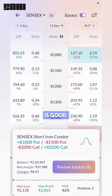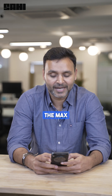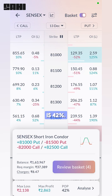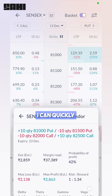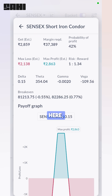And this is good. Now I can see the max loss is 2,138, the max profit is 2,863, and my probability of profit is 42%. I can quickly analyze it — see the breakeven here, which is good.